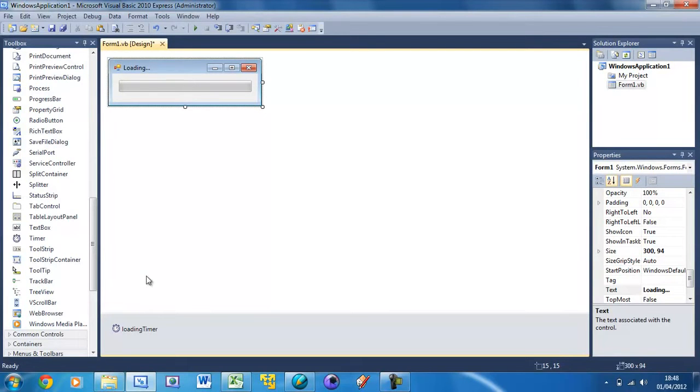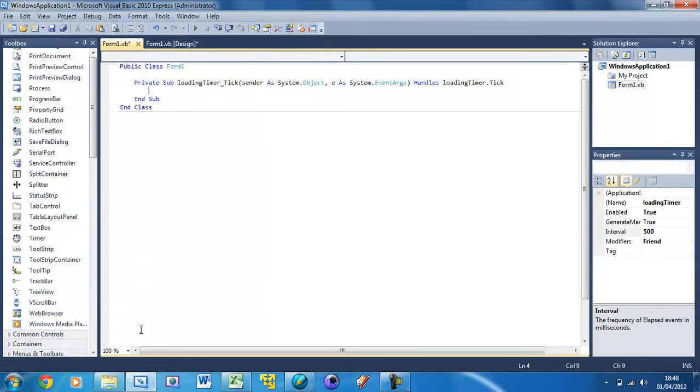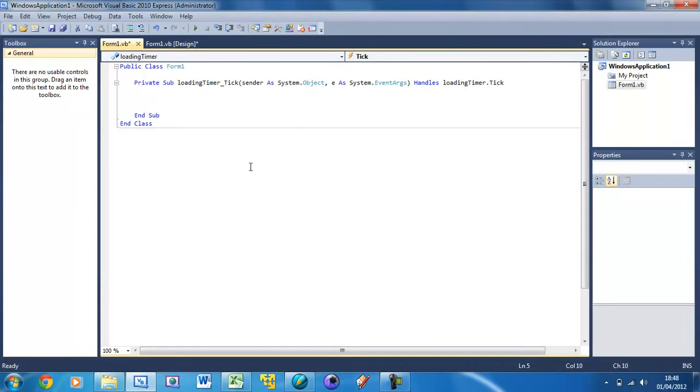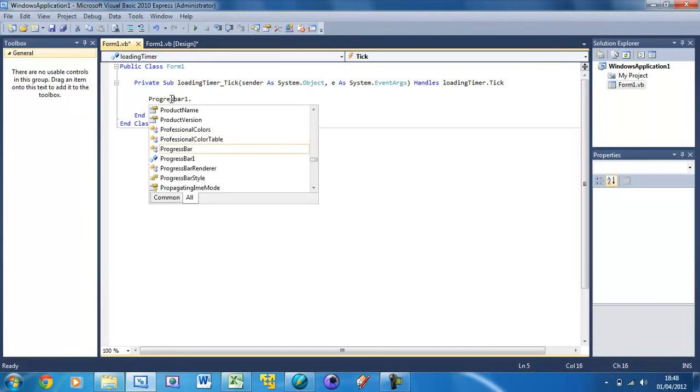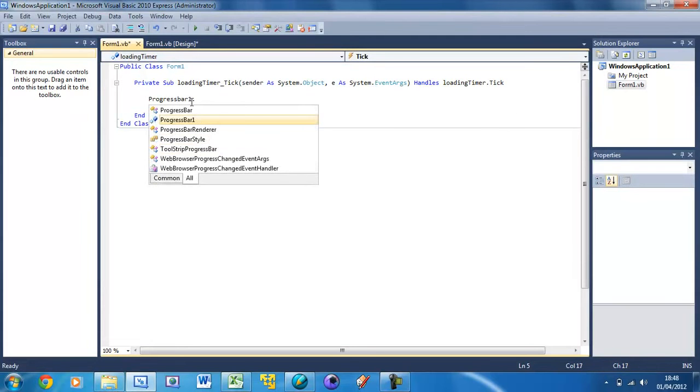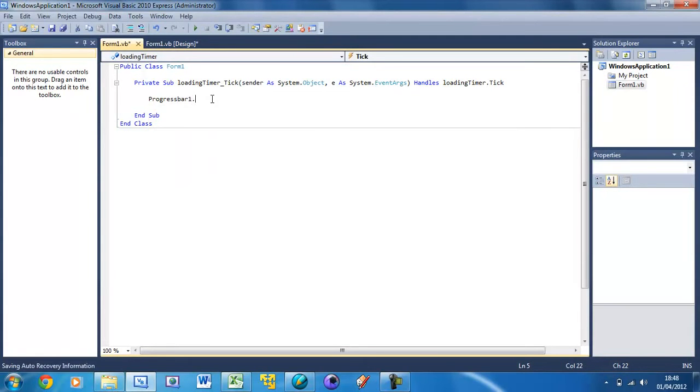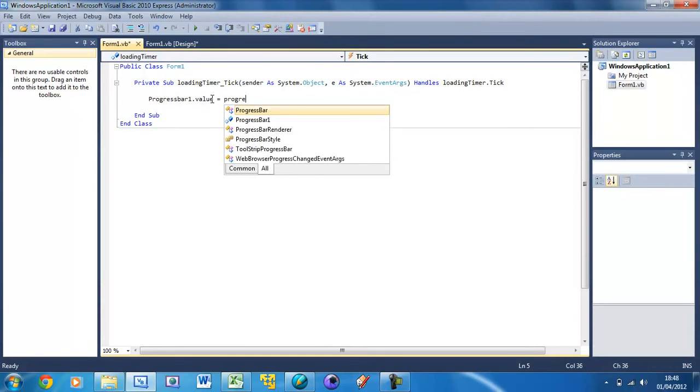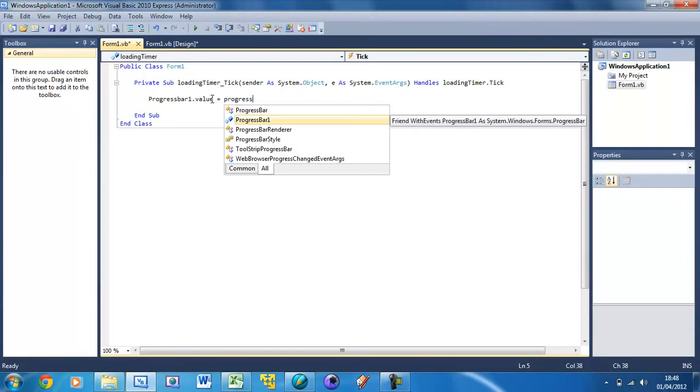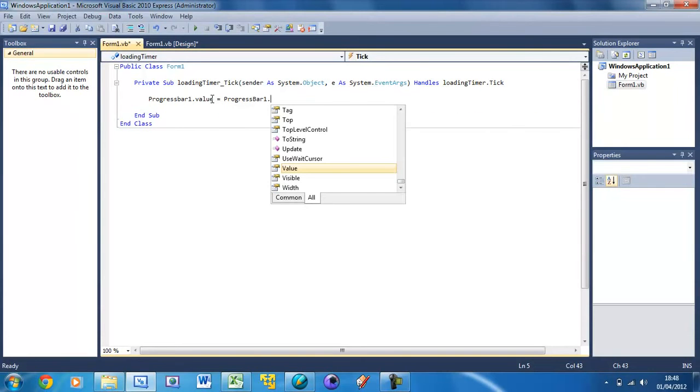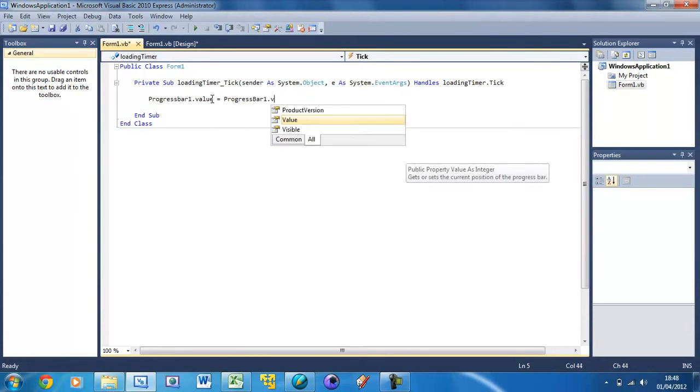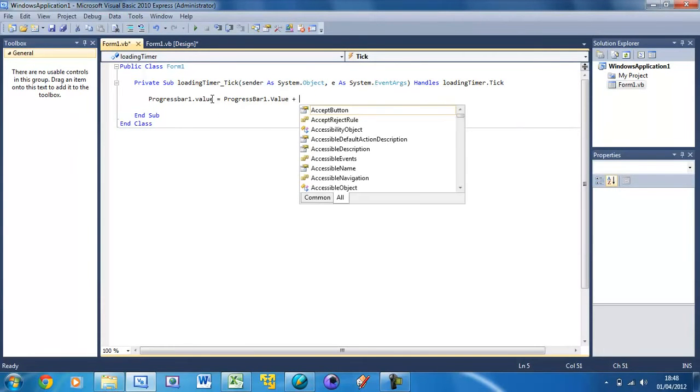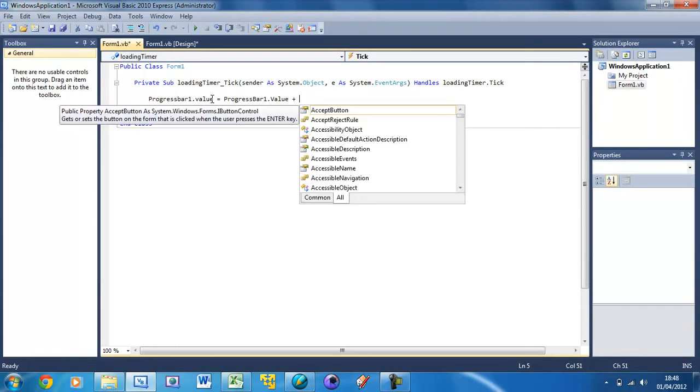If you double click on this timer, make some space in there and we can do progress bar 1 dot value equals progress bar 1 dot value plus 10.